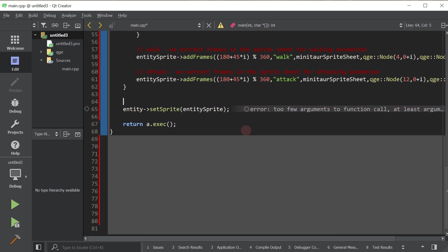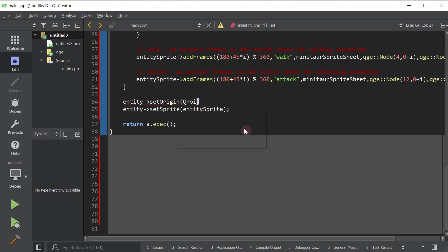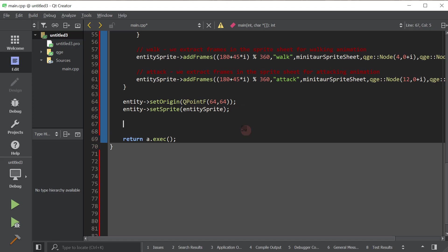And right before we do that, actually, we're going to set the origin of the entity. Basically, the origin is the location in the graphic that is the point about which the entity rotates and moves. So we want it to move relative to position 64, 64 of the graphic. And we want it to rotate relative to that position as well.